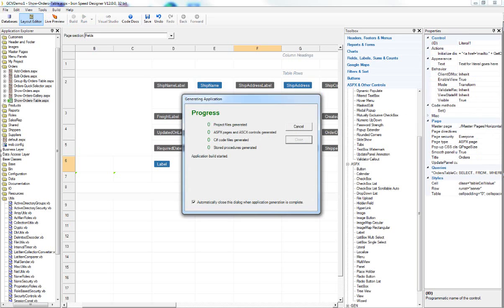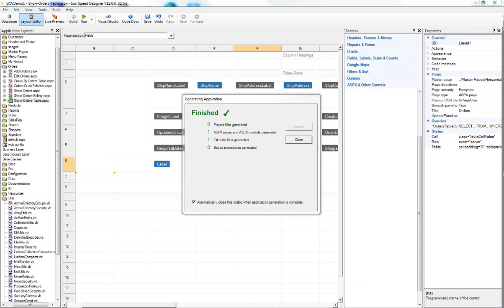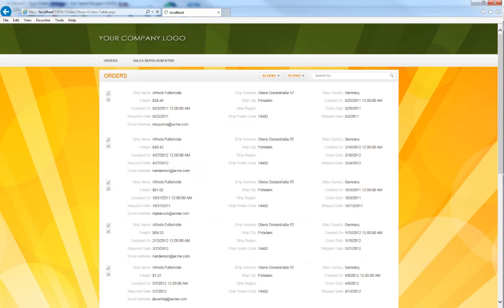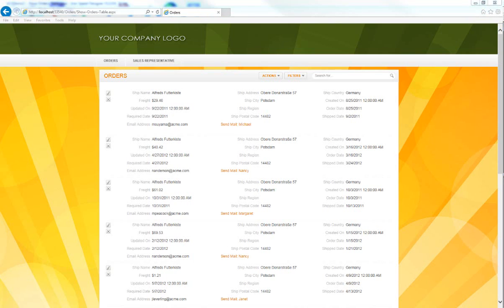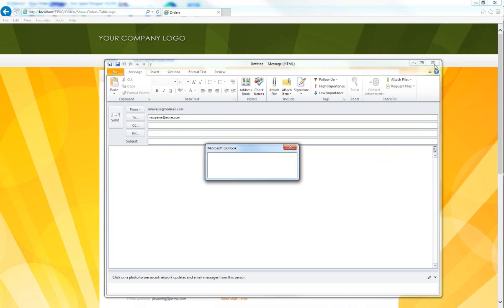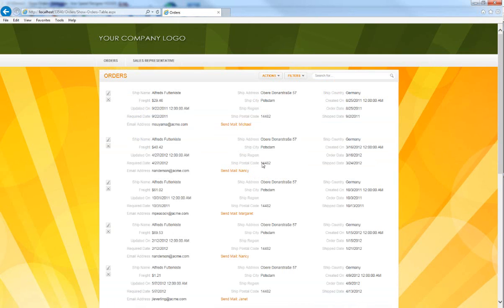We build this and then run it. We can see that we now have 'send mail' rendered as an href anchor tag link. If we click on it, it passes in the email address of the sales rep.